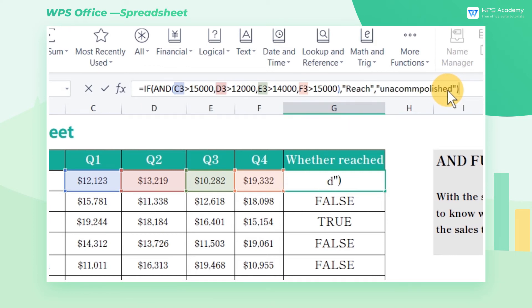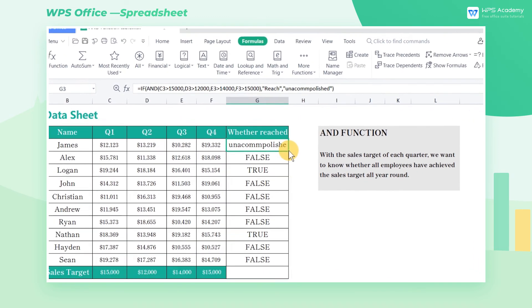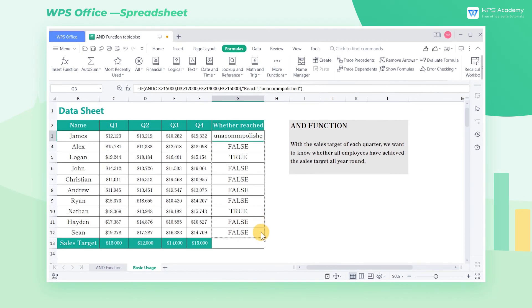It means that if all the conditions are met, we will return REACH. Otherwise, we will return UNACCOMPLISHED, and the content of the results can be customized.